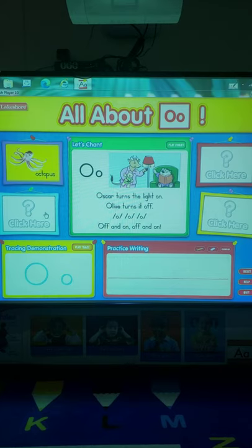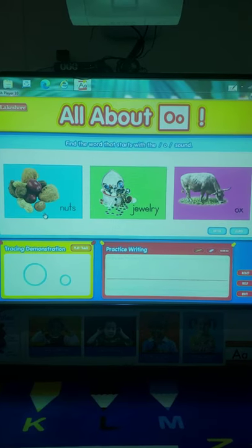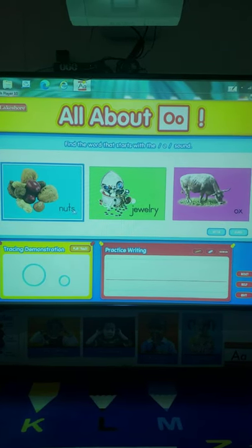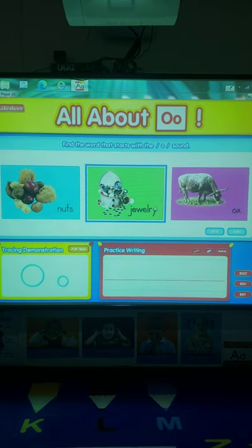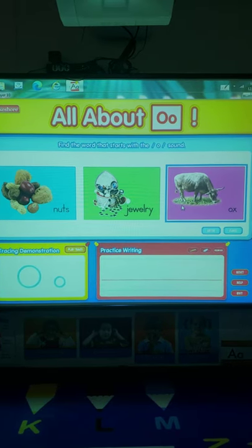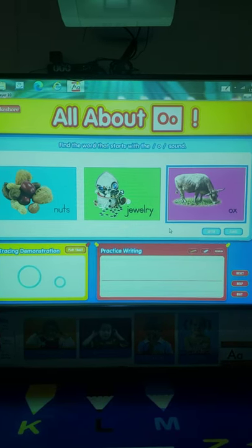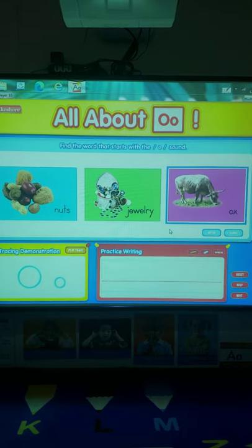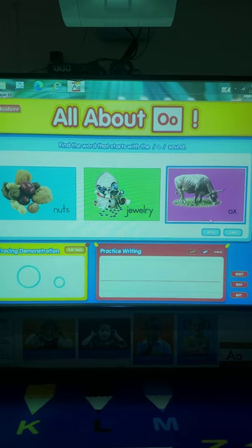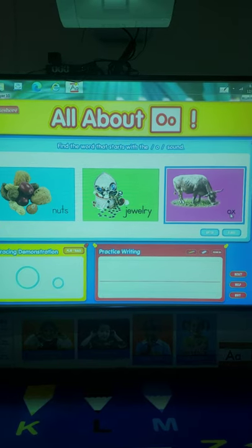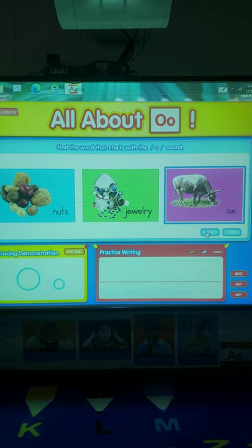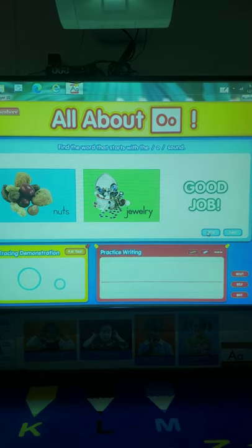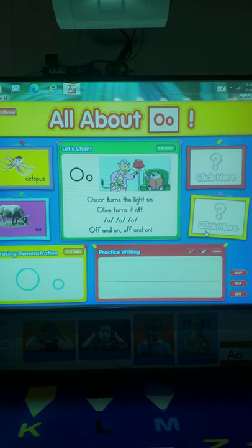Let's go ahead and find another letter O word. We have nuts, jewelry, ox or an ox. Which one says ah? Nuts, jewelry, ox. I see an O right here. Ox, like Olive. Olive the ox. Good job. Perfect.